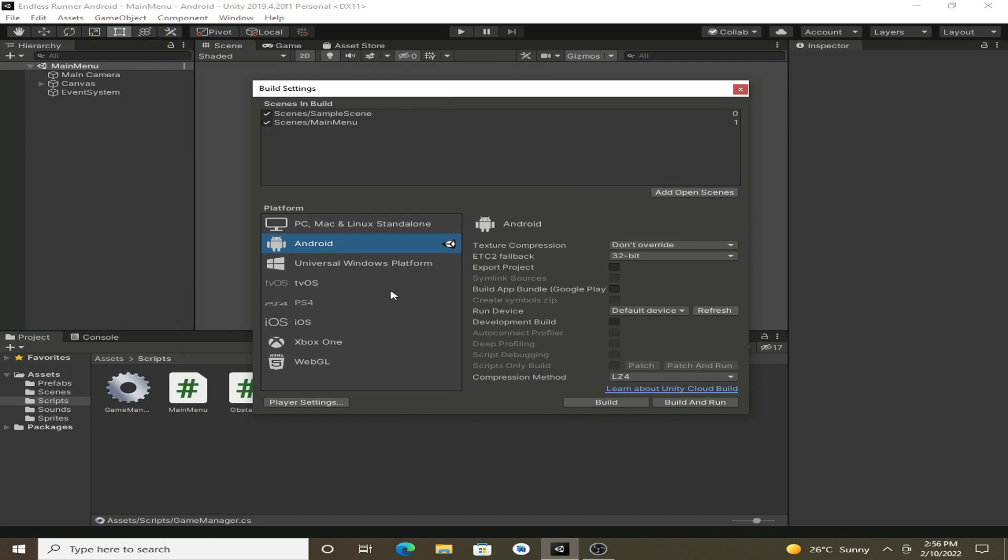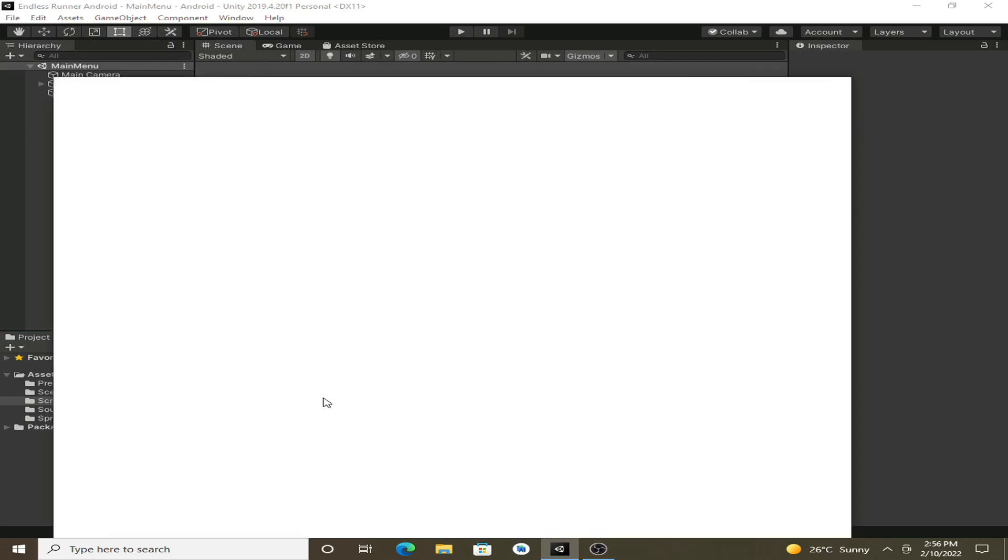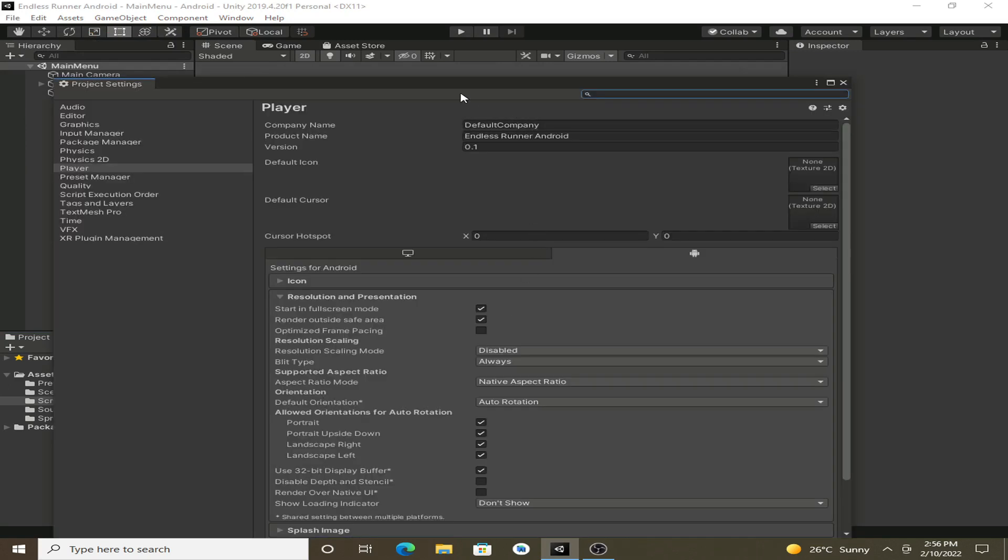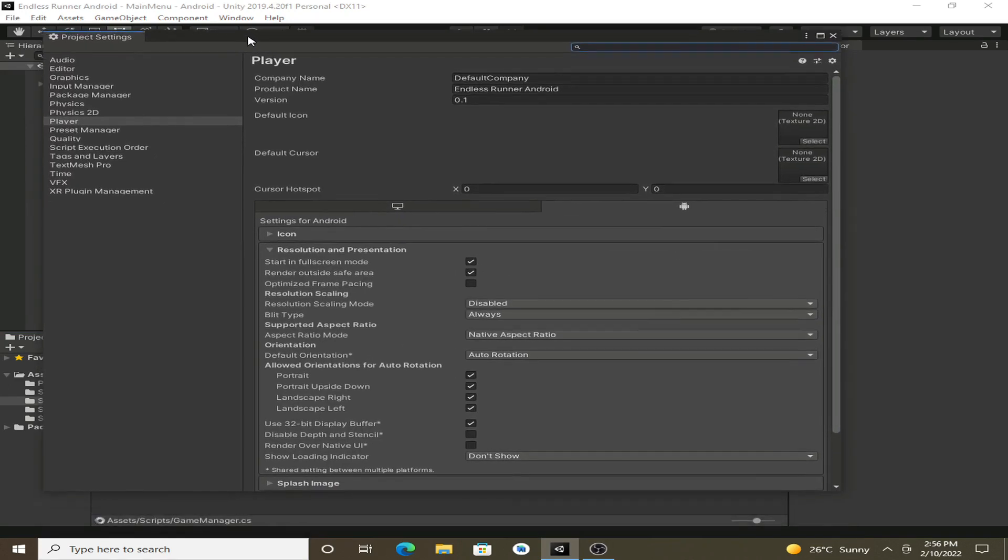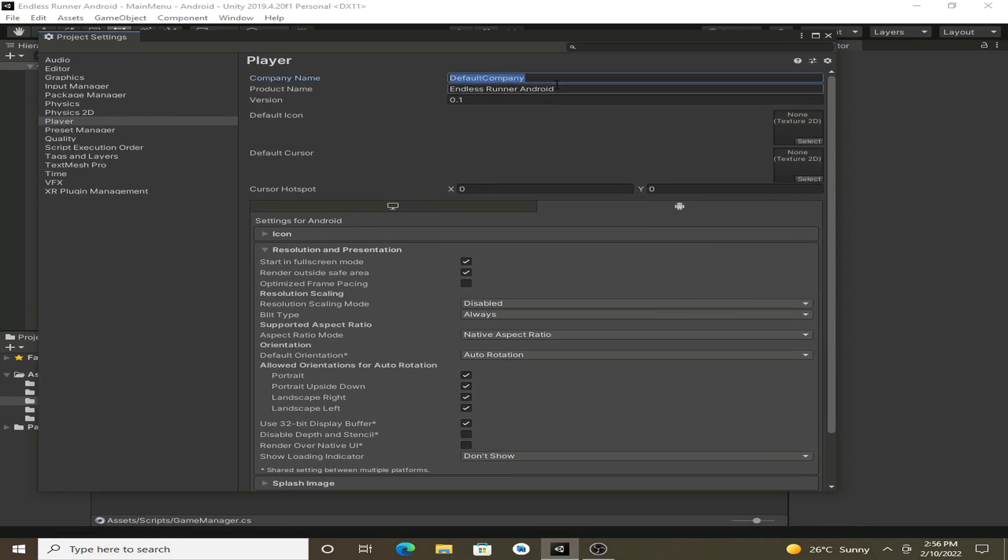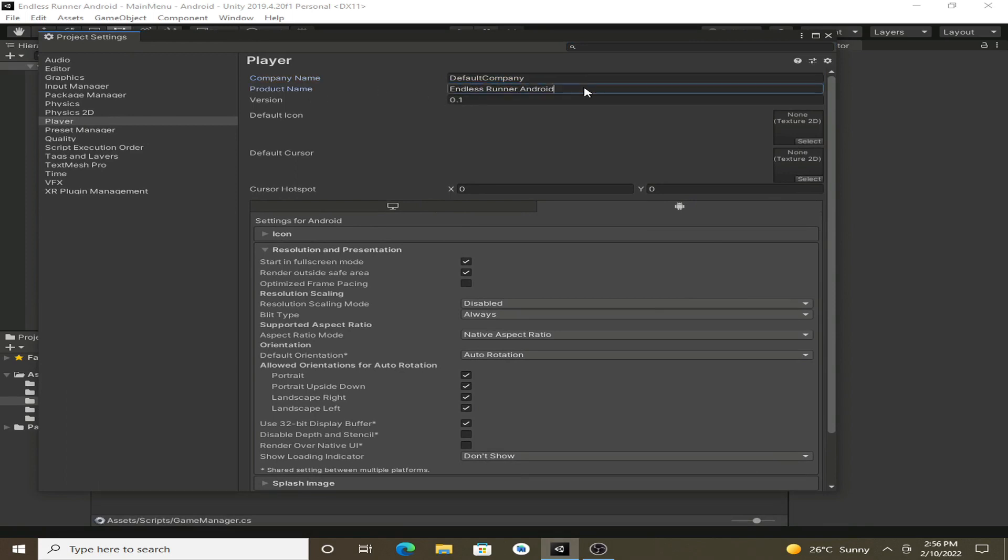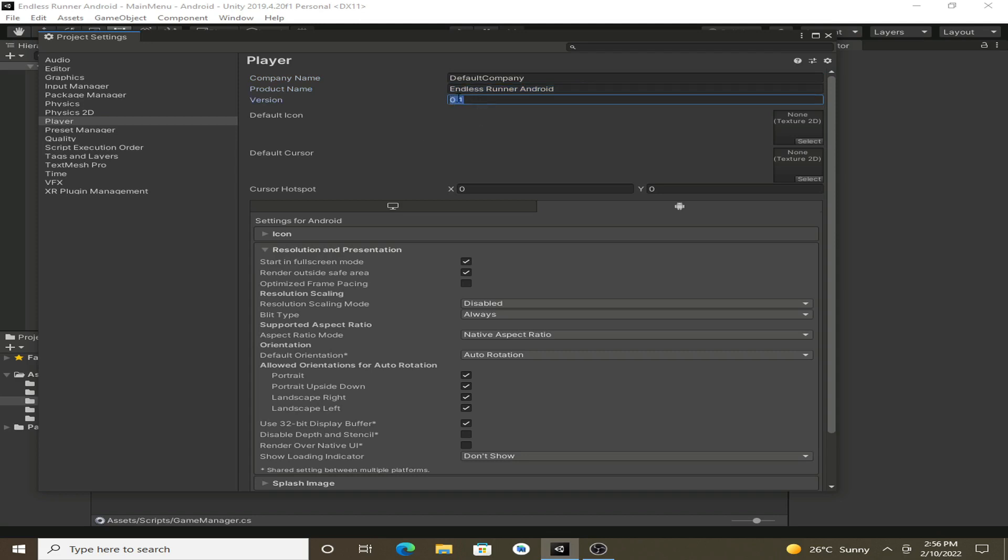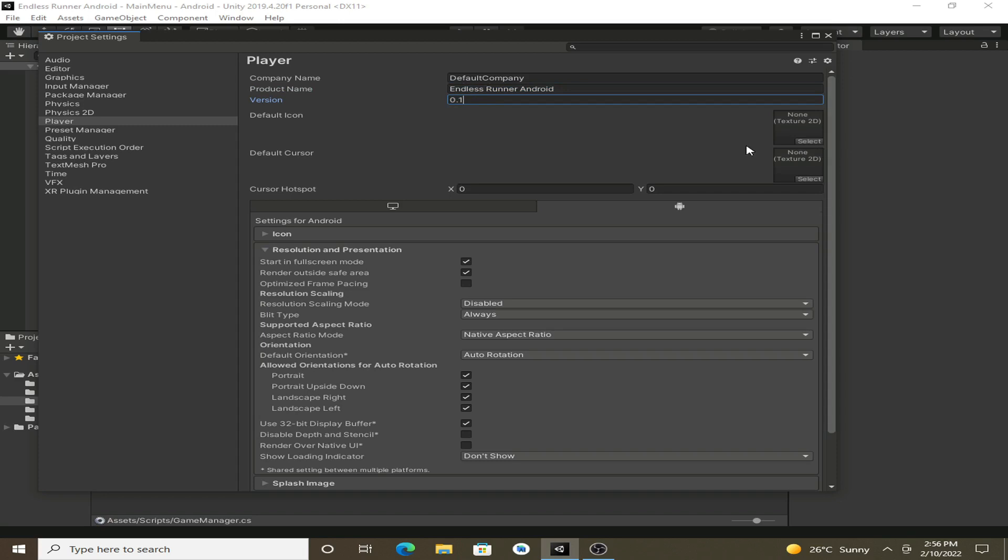After that, click on the Player Settings. And in here we can change the company name. Currently it is Default Company. You can also change it to whatever you want. You can also change the name of the game, and we can also change the version. So every time you update the game, you may want to increase this.